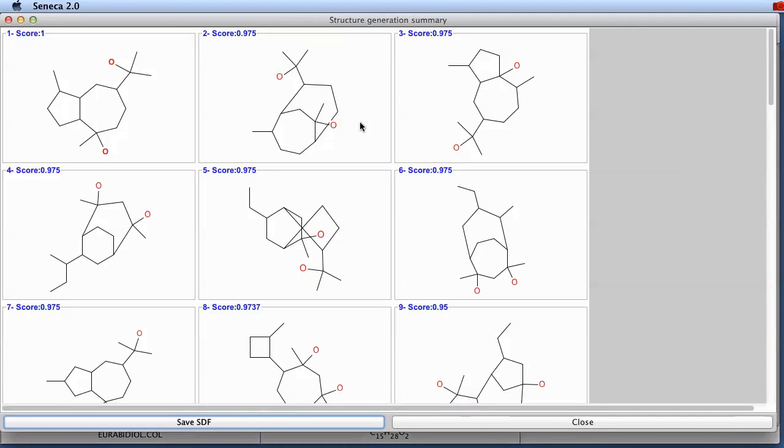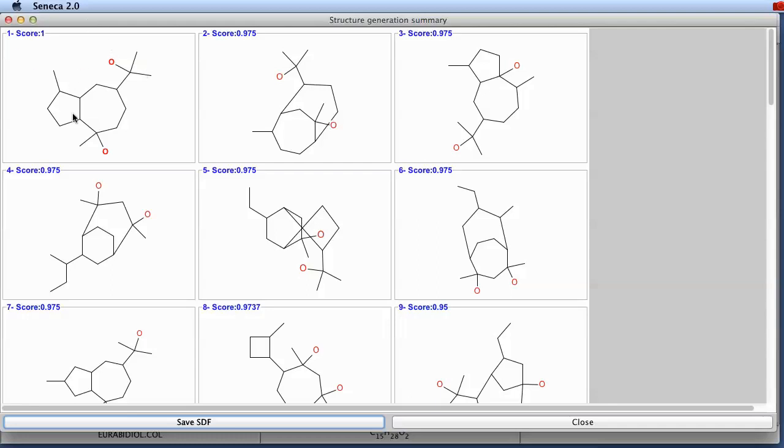And you can see here, this is indeed, this is the best structure with score one. Here the score is normalized between zero and one with one being the optimum score. And this here is actually the correct structure for Eurobidiol.